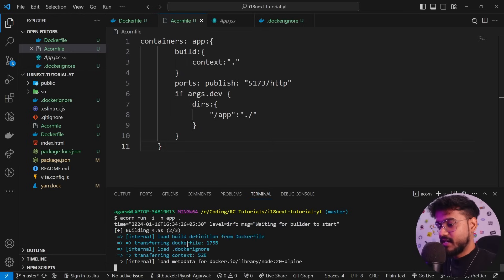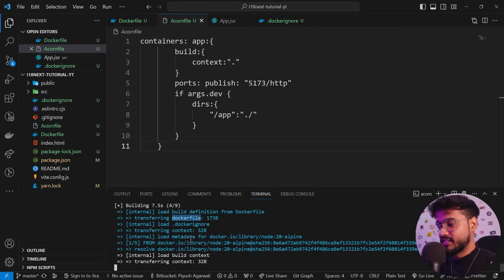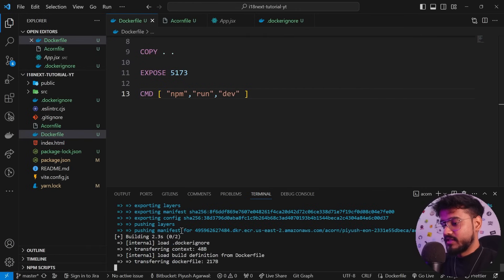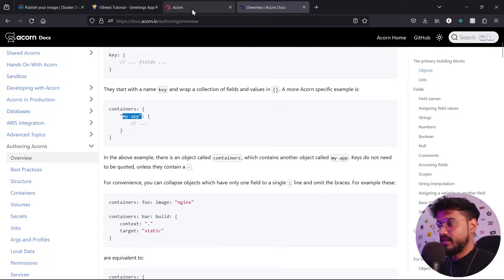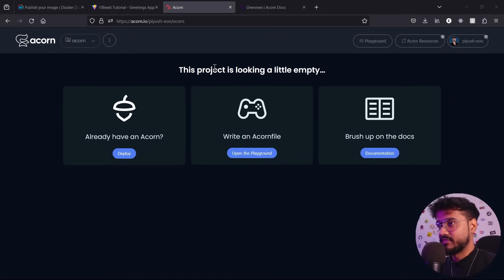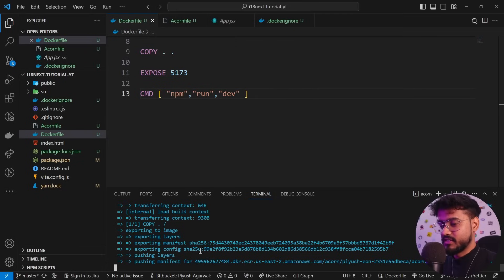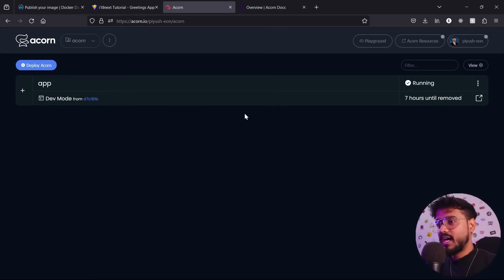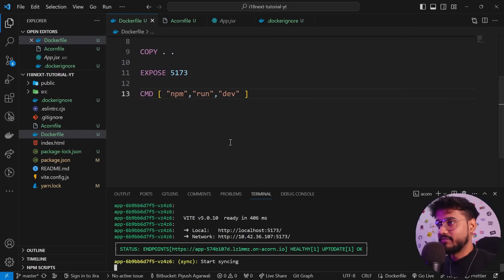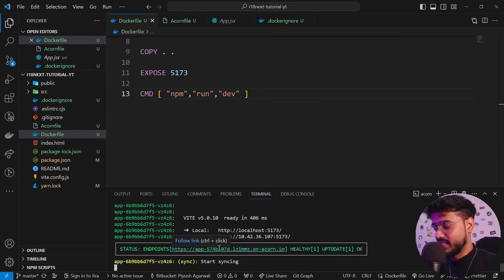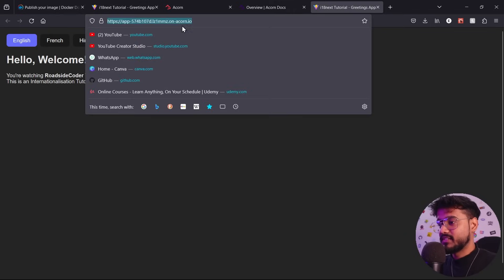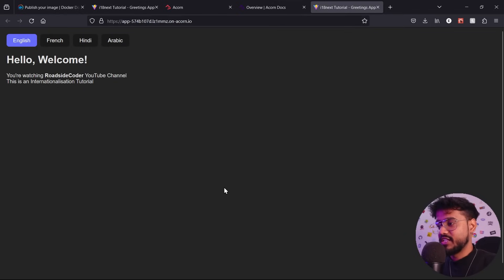It's taken our Dockerfile and is executing the instructions — exporting to image, pushing to layers. Opening the dashboard, we can see it's reflecting progress. Let's wait for it to finish. Back in the dashboard after refreshing, our image is successfully deployed. The CLI gives us a link — clicking 'follow link' and opening it: our app is successfully deployed on the cloud. You can share this link with anyone.